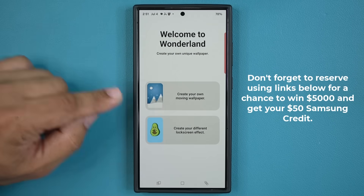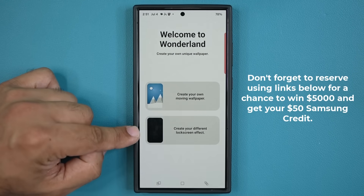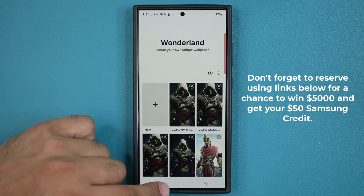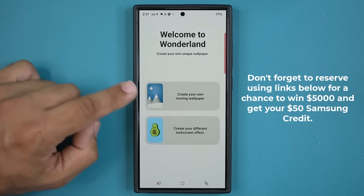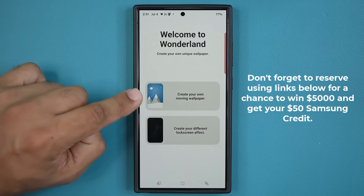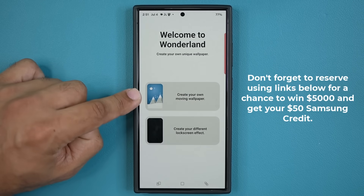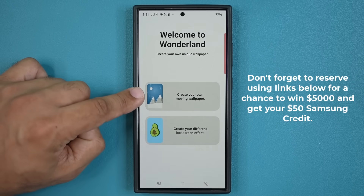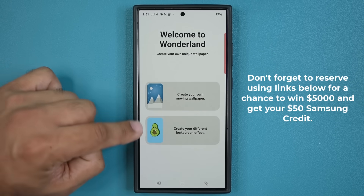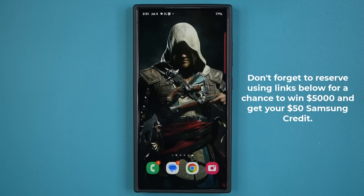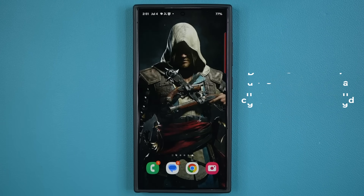When I use Wonderland I mostly go to the lock screen effects because that's the one I like, but a lot of people also create their own wallpapers — you can play with that as well. If you want to learn more, drop a comment down below and I'll make a detailed video about how to get that done. Any questions, comments, or concerns, drop them below, and for now have a fantastic day.